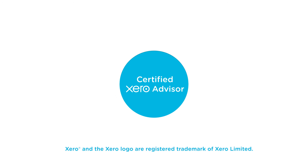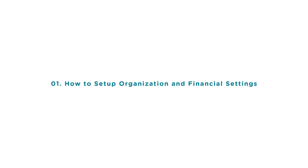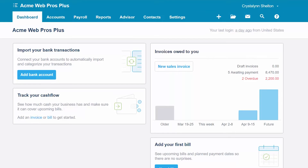Welcome to the Fit Small Business Xero training course. In this lesson, we're going to cover how to set up organization and financial settings in Xero. To follow along with me, log into your Xero account now or click the link below this video for a free 30-day trial of Xero. You can also click this link to access our full Xero course and other helpful resources.